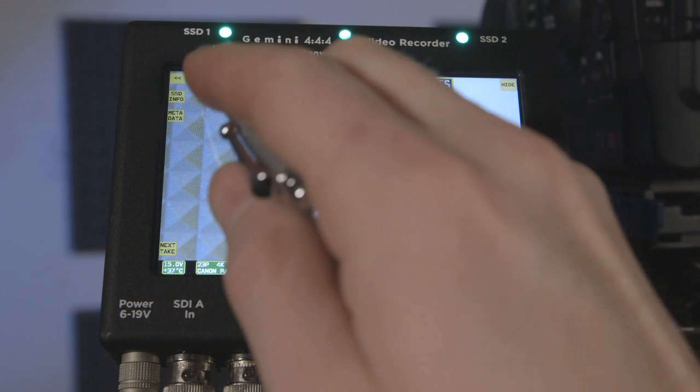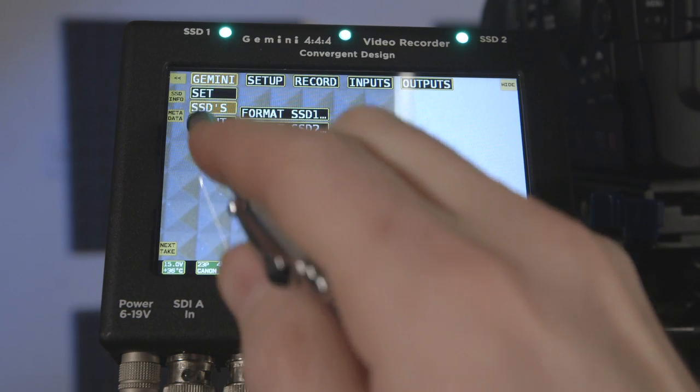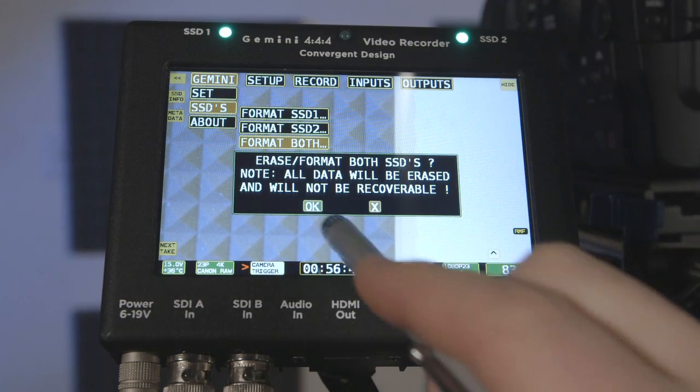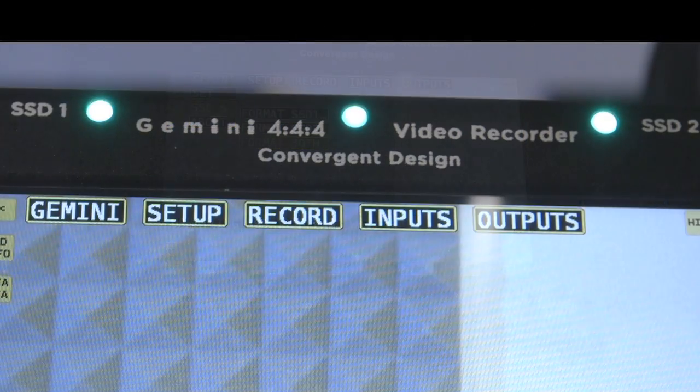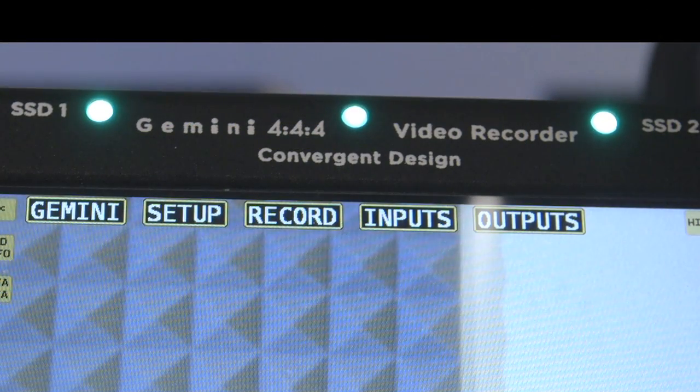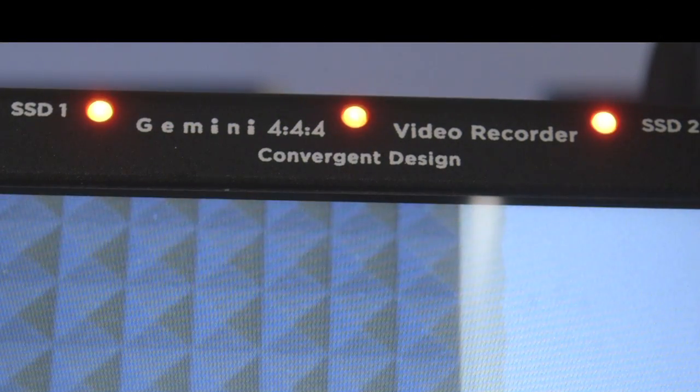To format the cards, go to Gemini SSDs. It may take a minute or longer for the recorder to format a single card. The Gemini 444 will display three LEDs when recording and finalizing clips.